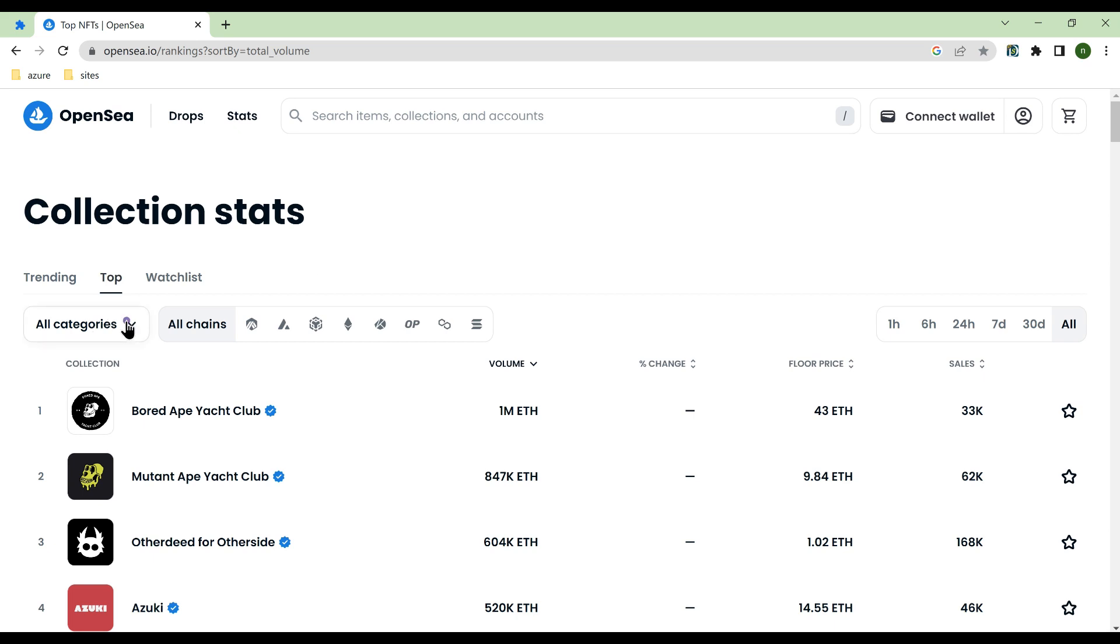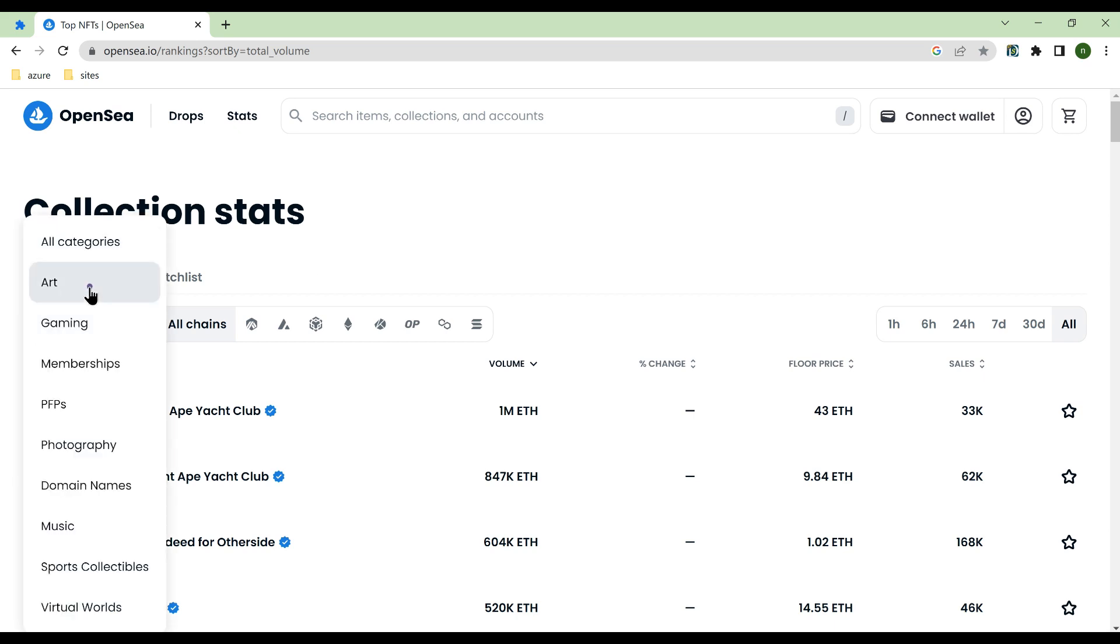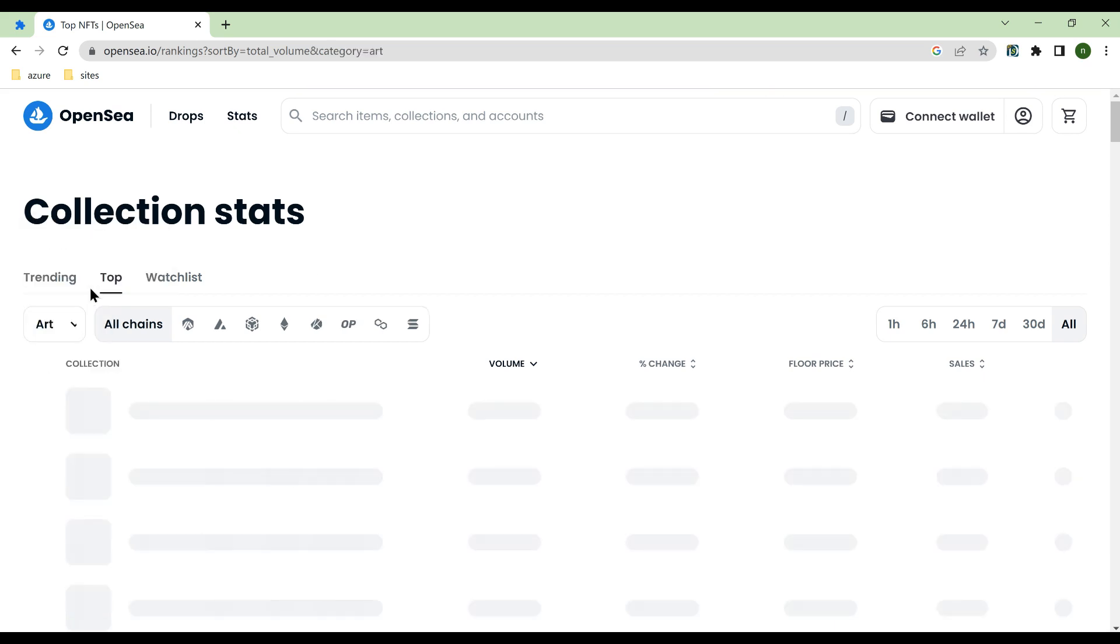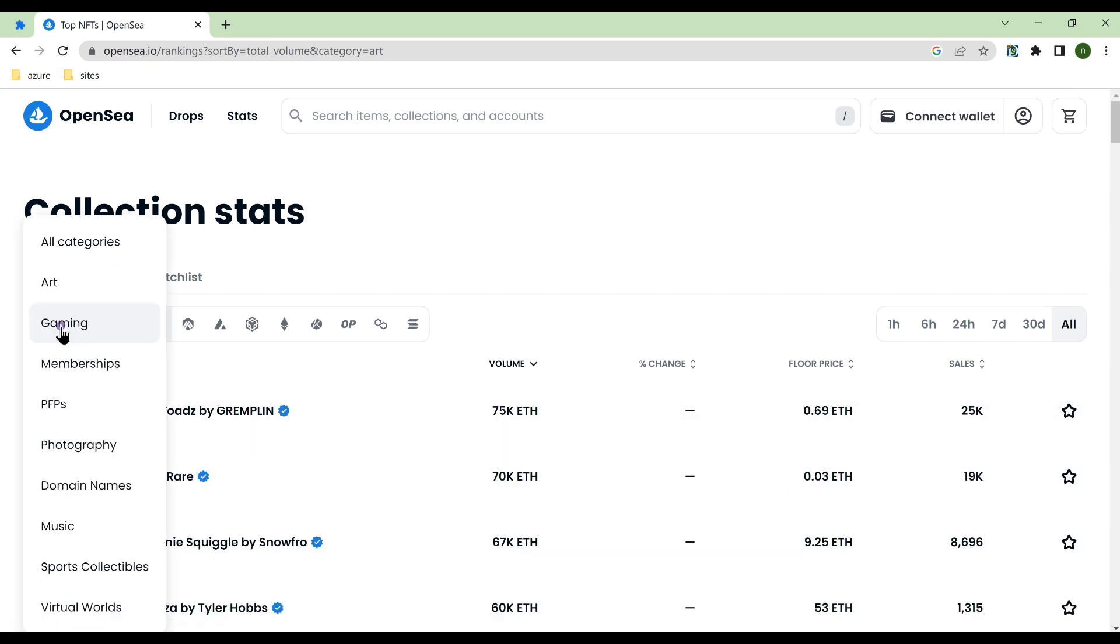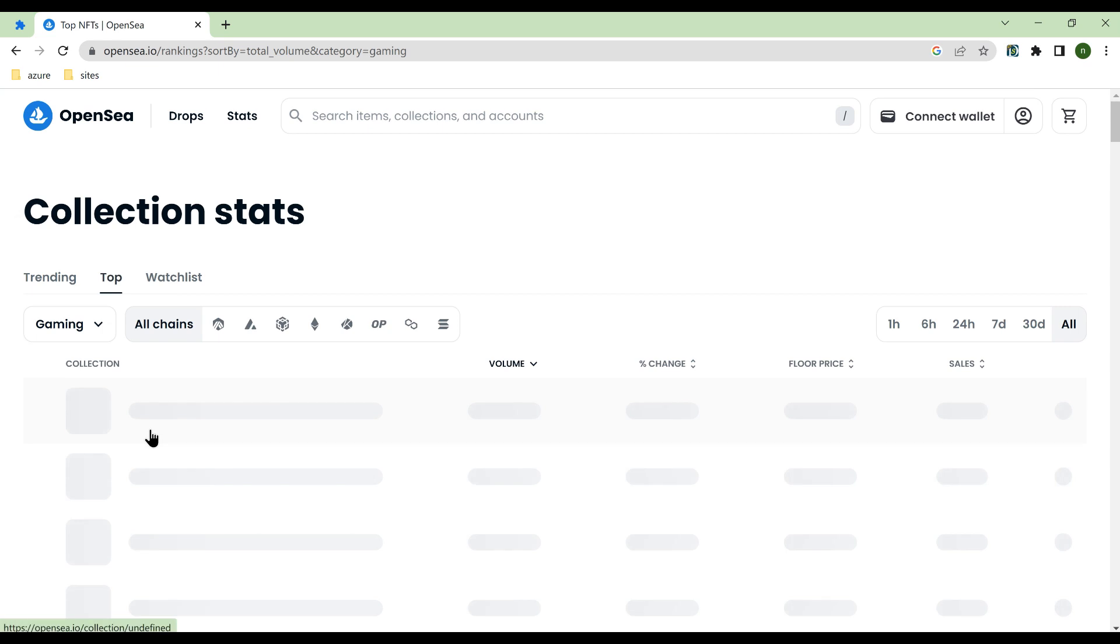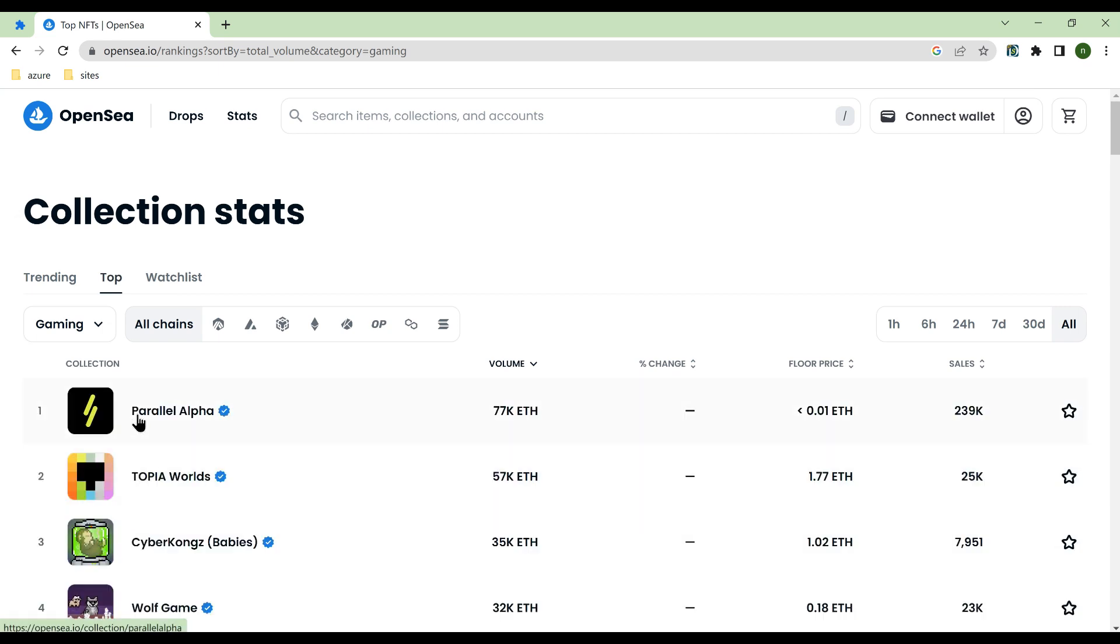The video demonstrates how to select drop-down boxes implemented by non-select tags one-by-one and execute following actions. Taking the OpenSea website as an example, we hope to extract the name of the first collection under each category.